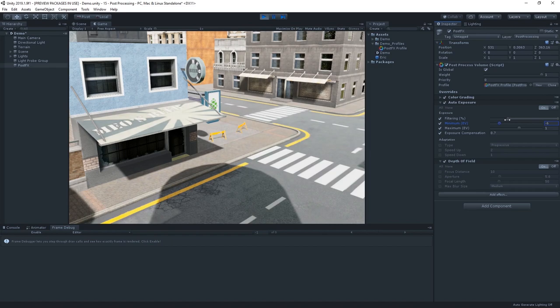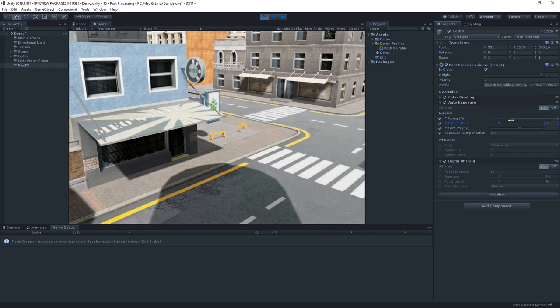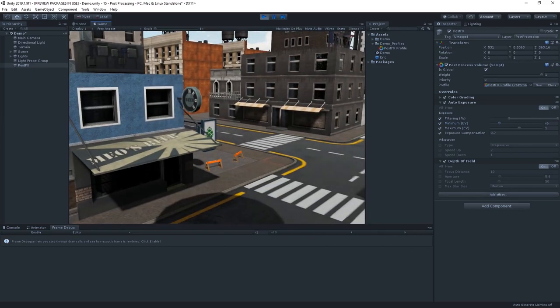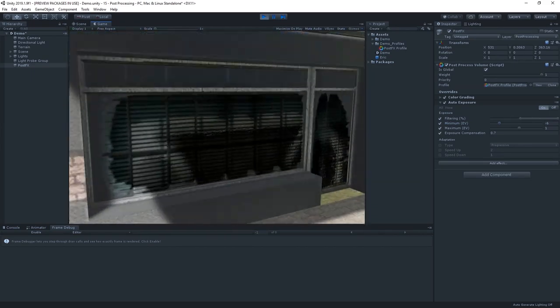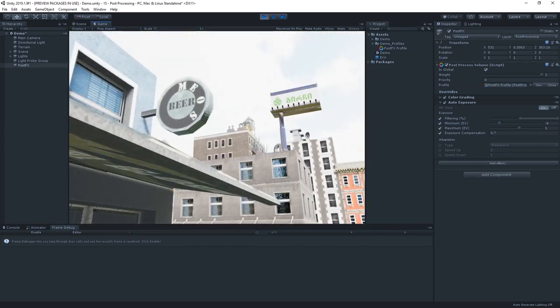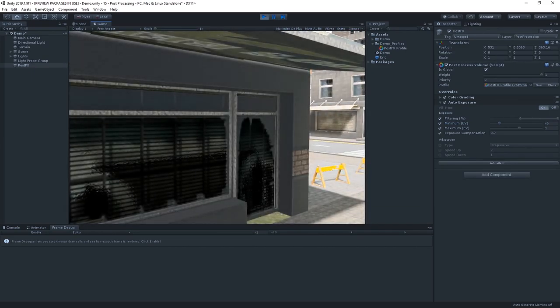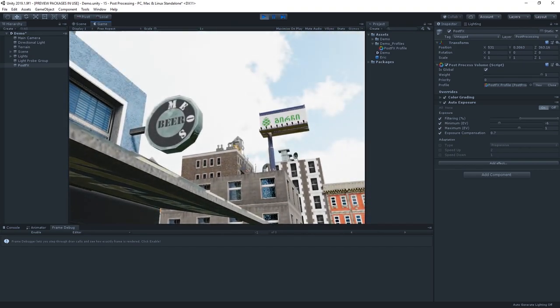Then, it's just worth moving the filtering around, until you get a range between the two that you're happy with. And already, that's looking pretty good. You can really notice if we move from a place of deep shadow out into the open.